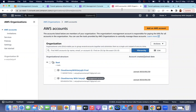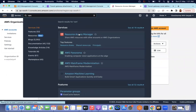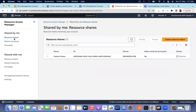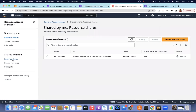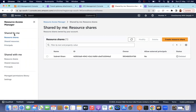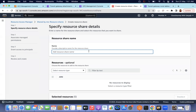Once that is done, you can come to the Resource Access Manager and do a resource share. You create a resource share — it's either 'shared by me' or 'shared with me.' I'm going to create a new resource share for transit gateway sharing. I'll type a name for it — something like 'transit gateway share.'